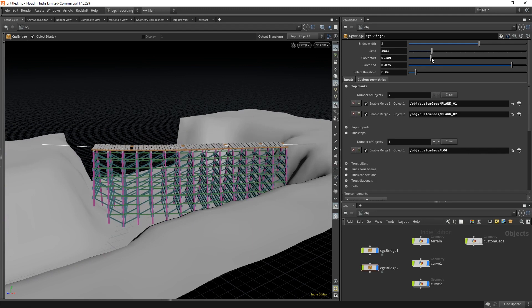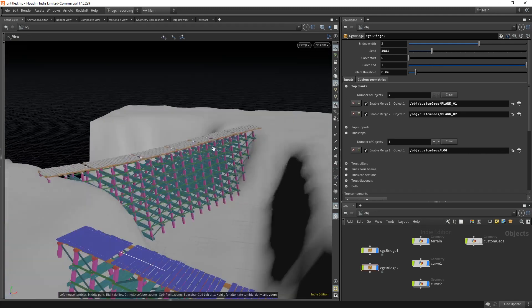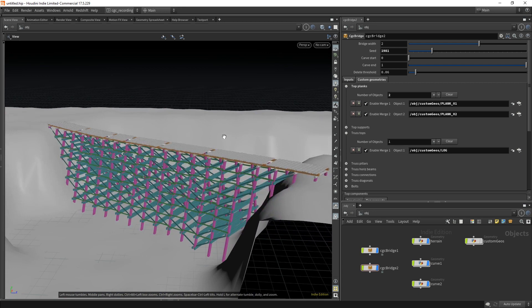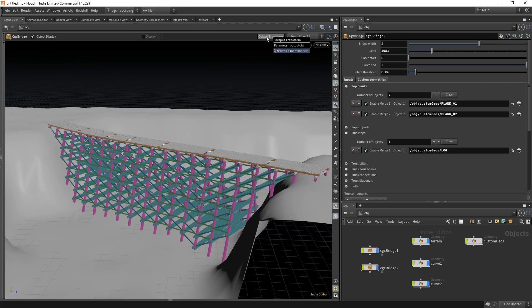So this is it. Let's start with the first lesson where we will create the HDA and the main inputs.